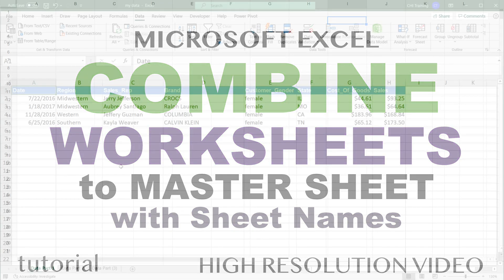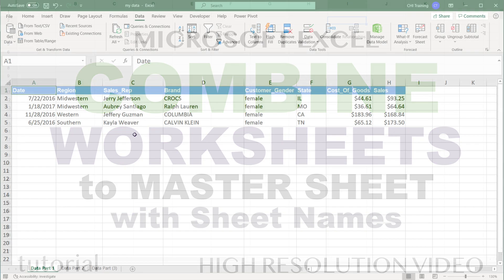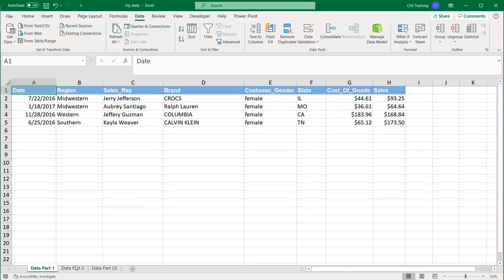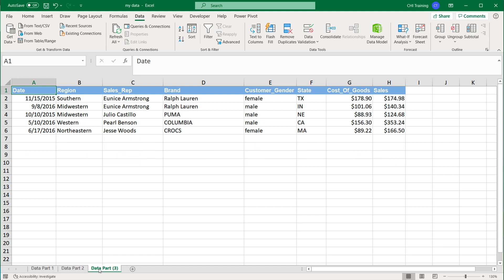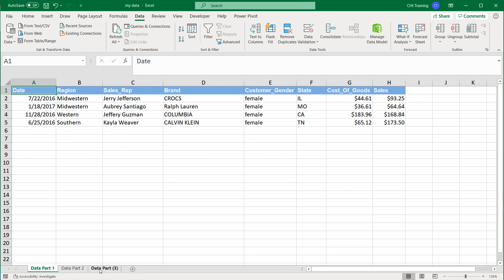A few years ago, I did a video on combining multiple worksheets to a master worksheet in Excel. Since then, there have been a lot of updates. So I just want to do a quick video about some new ways you can do it, which would be a little faster and a little cooler probably. So let's just go over it.